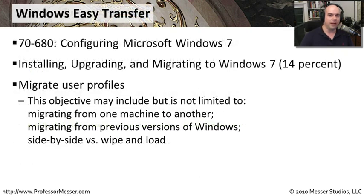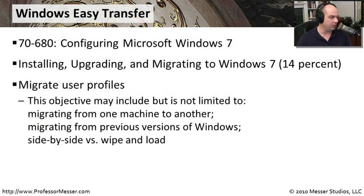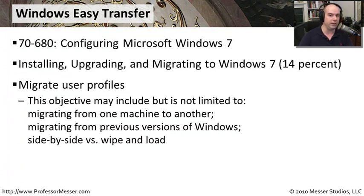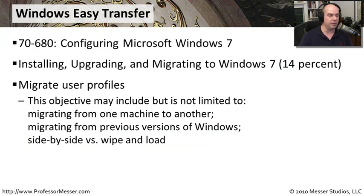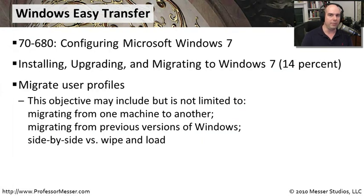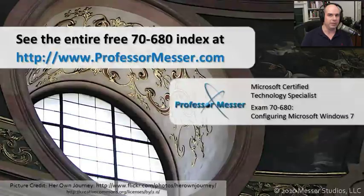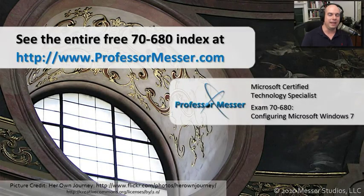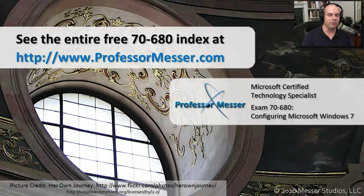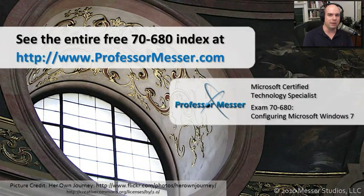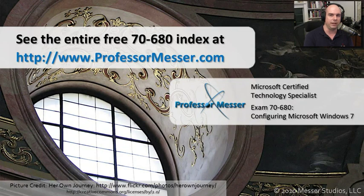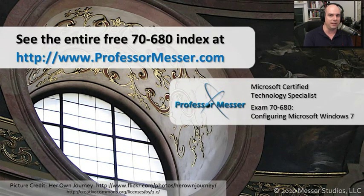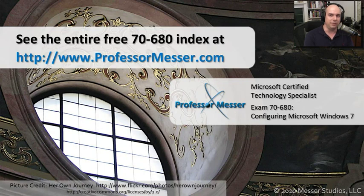We've now been able to do a migration using Windows Easy Transfer where we've migrated from one machine to another, and we've even migrated from a previous version of Windows to a new version of Windows. And now you understand more about the side-by-side versus the wipe and load methods of doing migrations. If you'd like to see any of our absolutely free Microsoft certification videos, you'd like to participate in our message boards, or send me a message, you can visit our website at ProfessorMesser.com